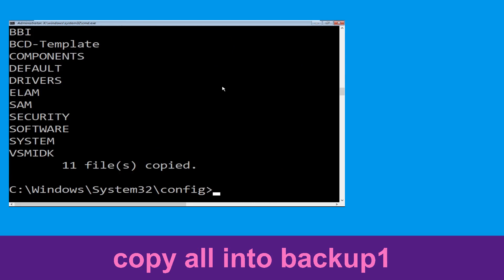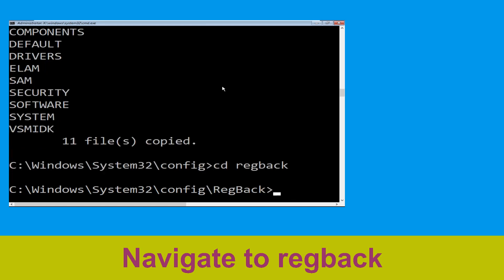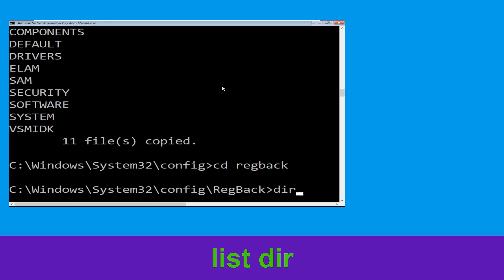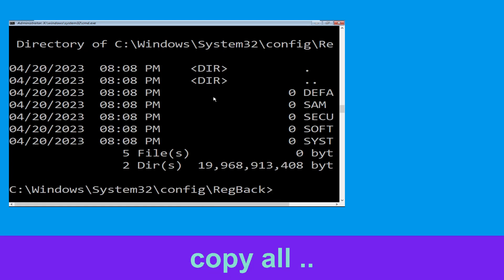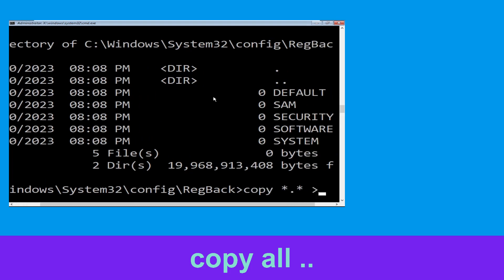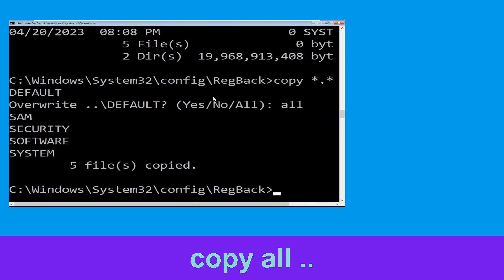Now type cd ..\back and hit Enter. Now type dir and hit Enter to execute the command. Type copy *.* .. and hit Enter, then type all and hit Enter to execute the command.